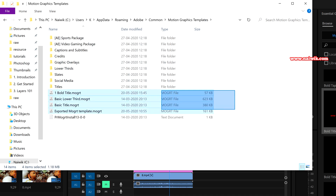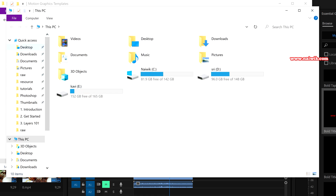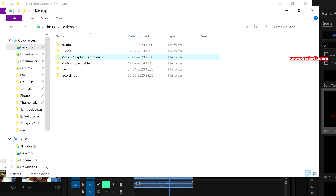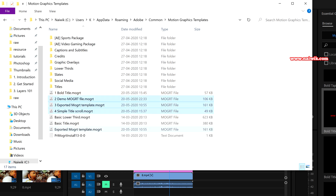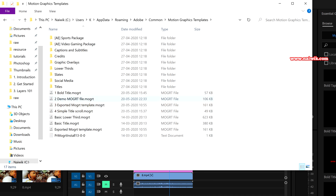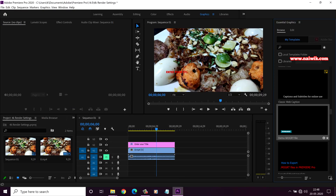Here you can find some of the motion graphics templates. If you want to add all the new .mogrt files at a time, go to the location where you have all your .mogrt files. I will copy and paste these three .mogrt files at a time. You can see that the .mogrt files are added to the folder. Now let's see whether these .mogrt files are updated in Premiere Pro. Here you can see the .mogrt file which I added just now.